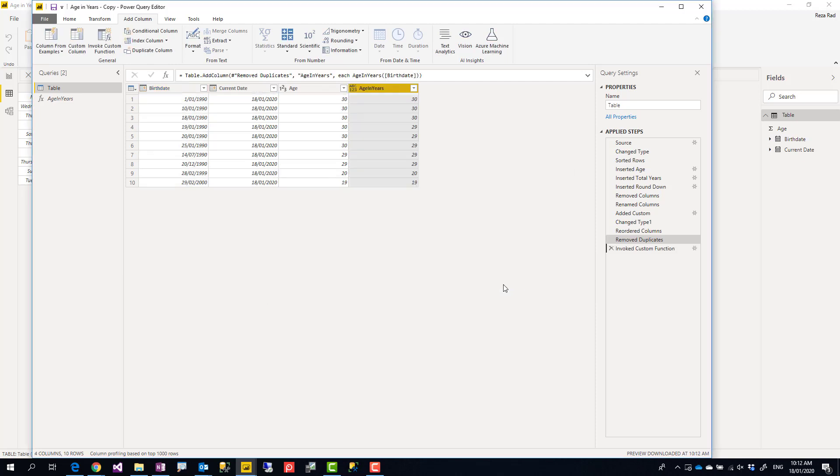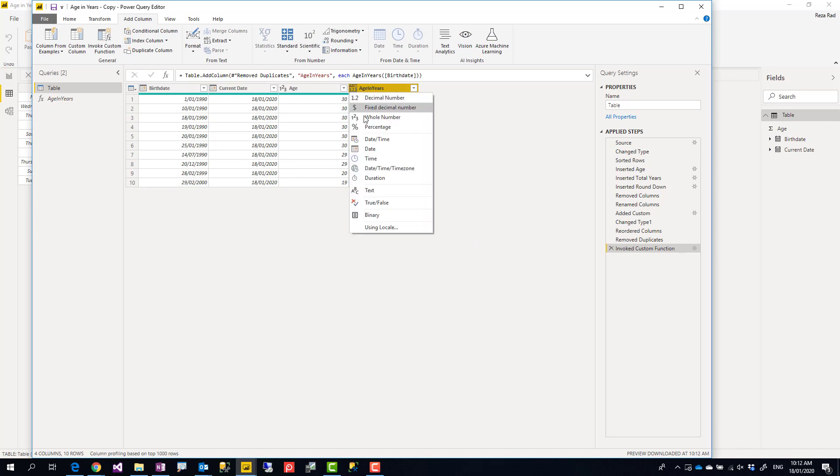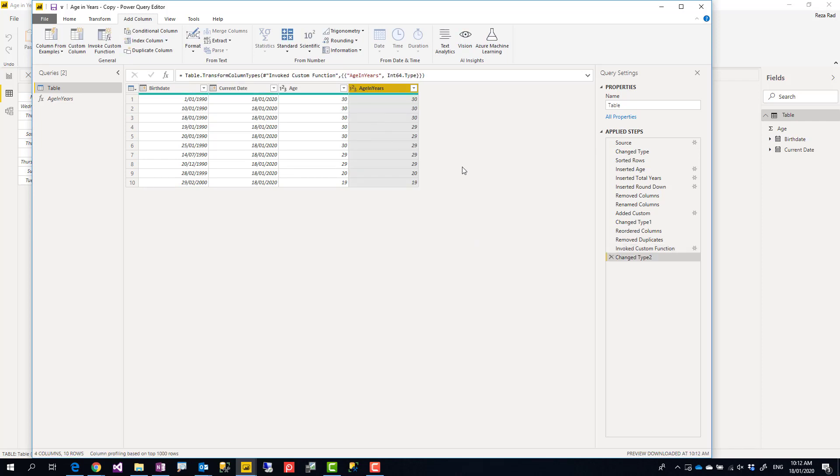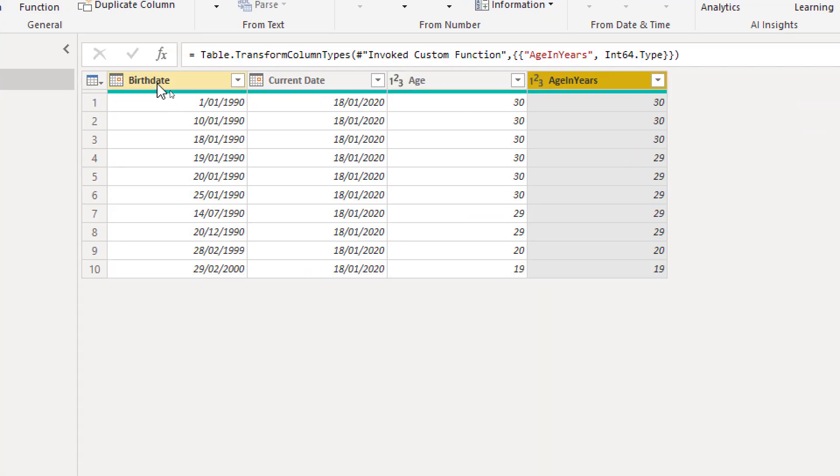Then click OK. This calculates the age in years. Now I just make it a number as well and you can see it's working perfectly fine.